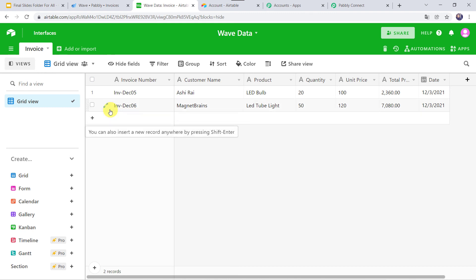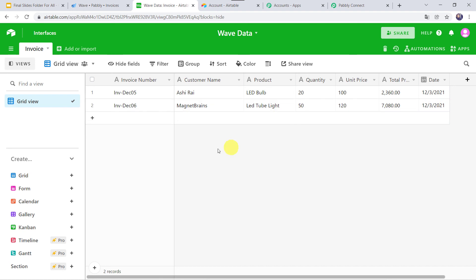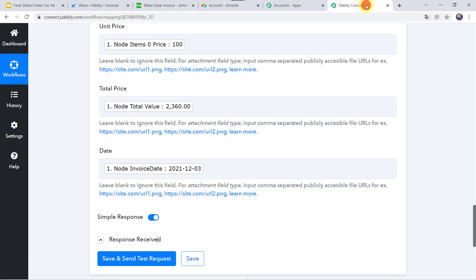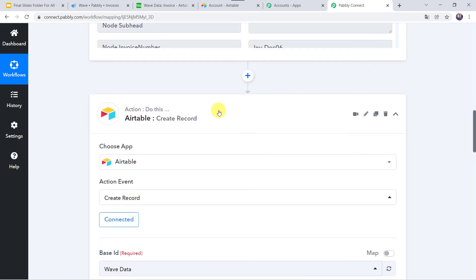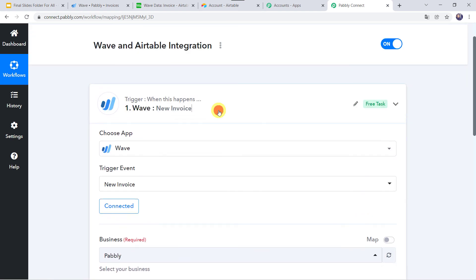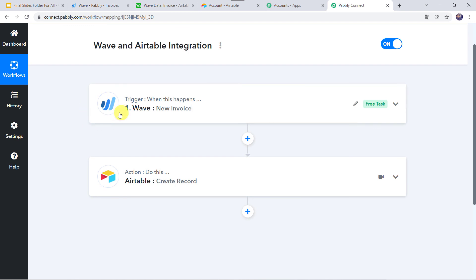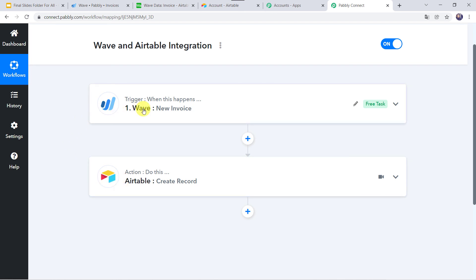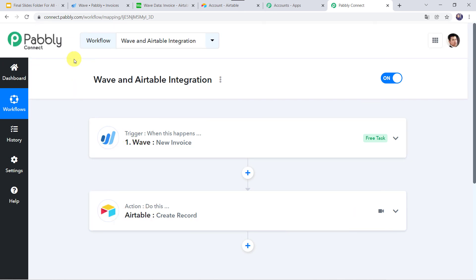After 5 minutes we can see that a new record is created: invoice number, customer name, product, quantity, price, total price, and date — all the fields are captured. In this way our integration is perfectly working. So in this use case, whenever a new invoice is created in the Wave account, automatically the same invoice details are created as a new record in Airtable. We have created a successful integration between Wave and Airtable using Pably Connect.